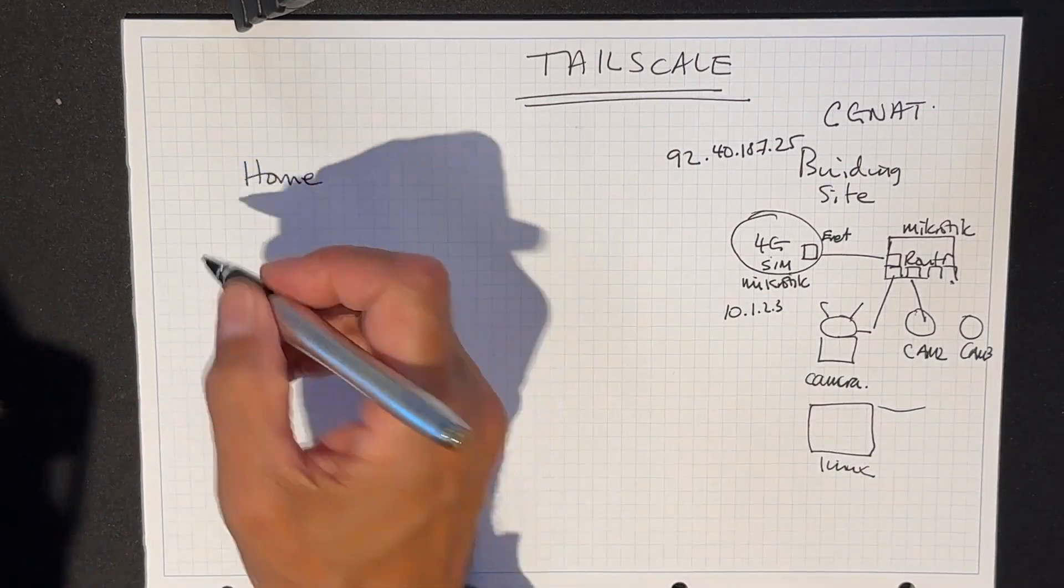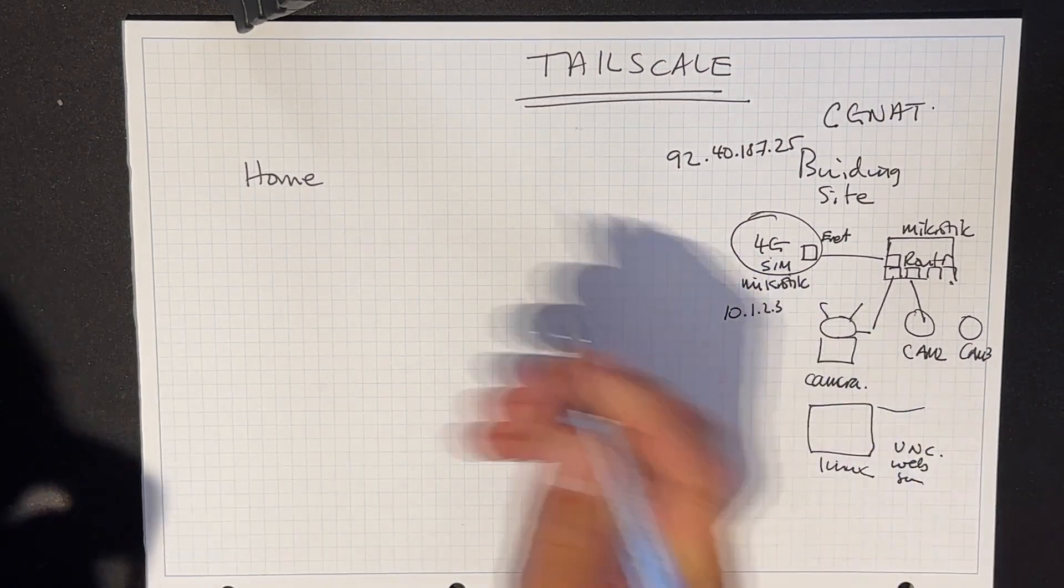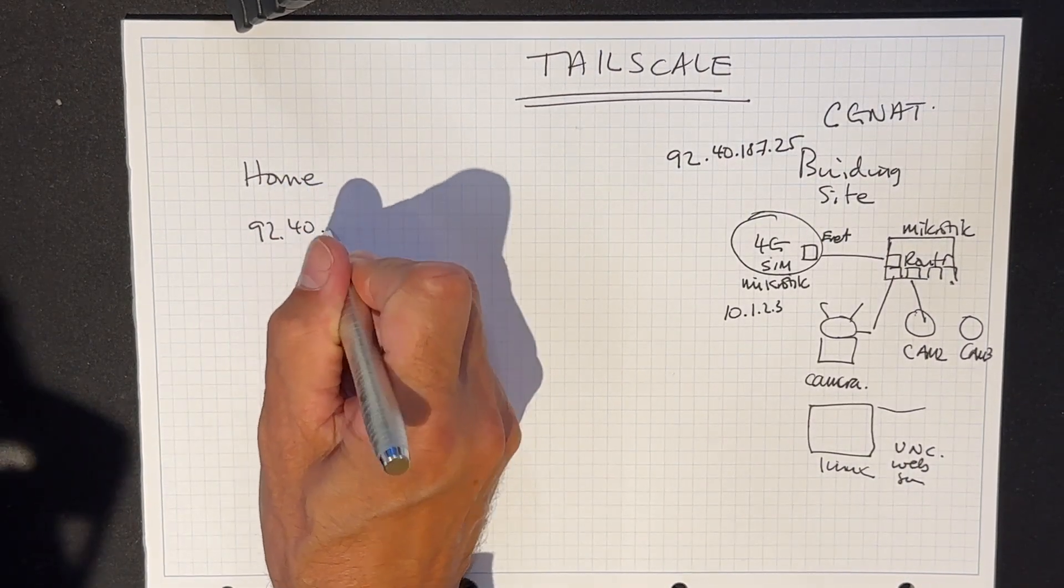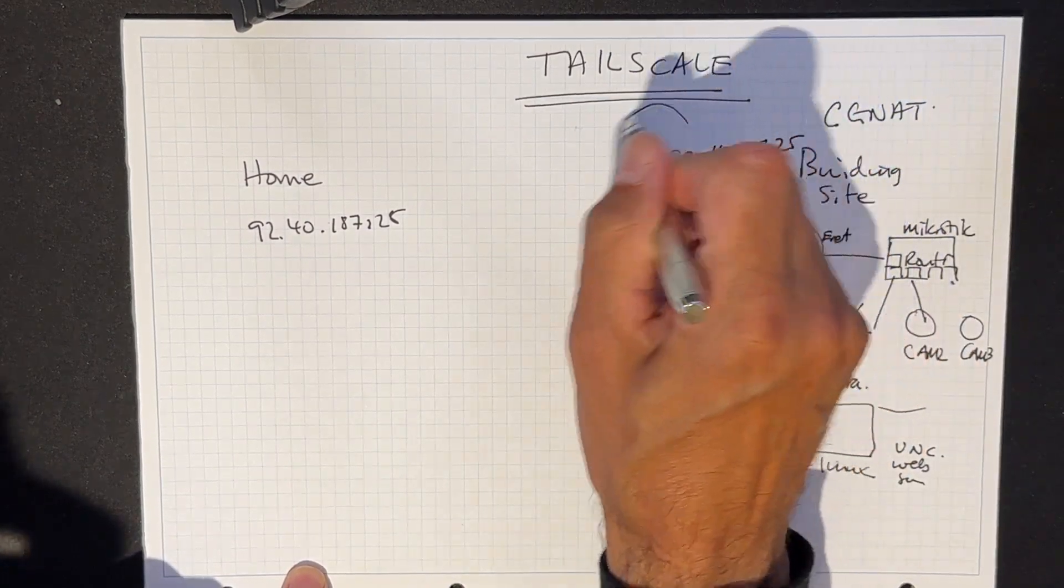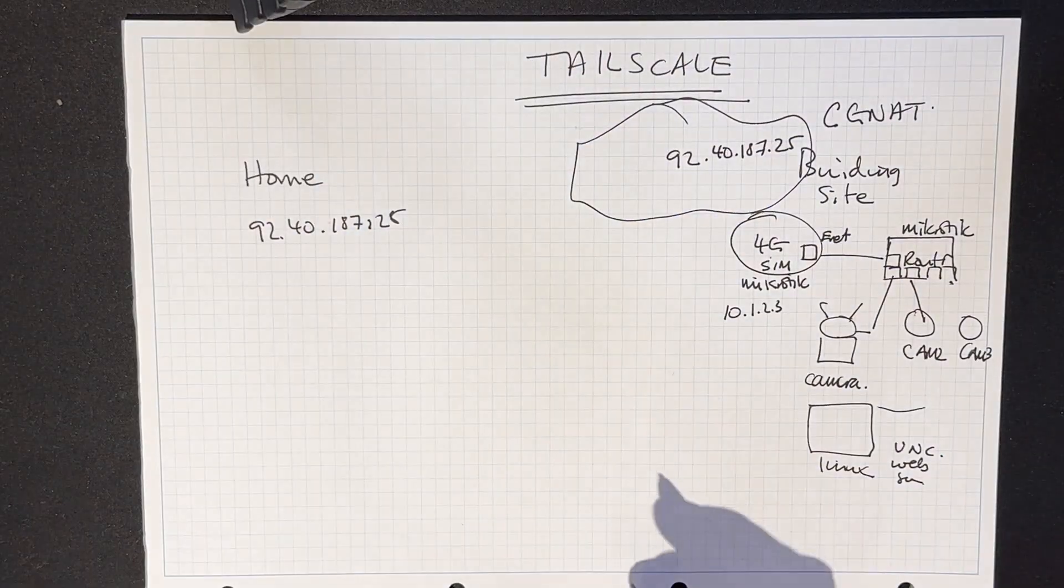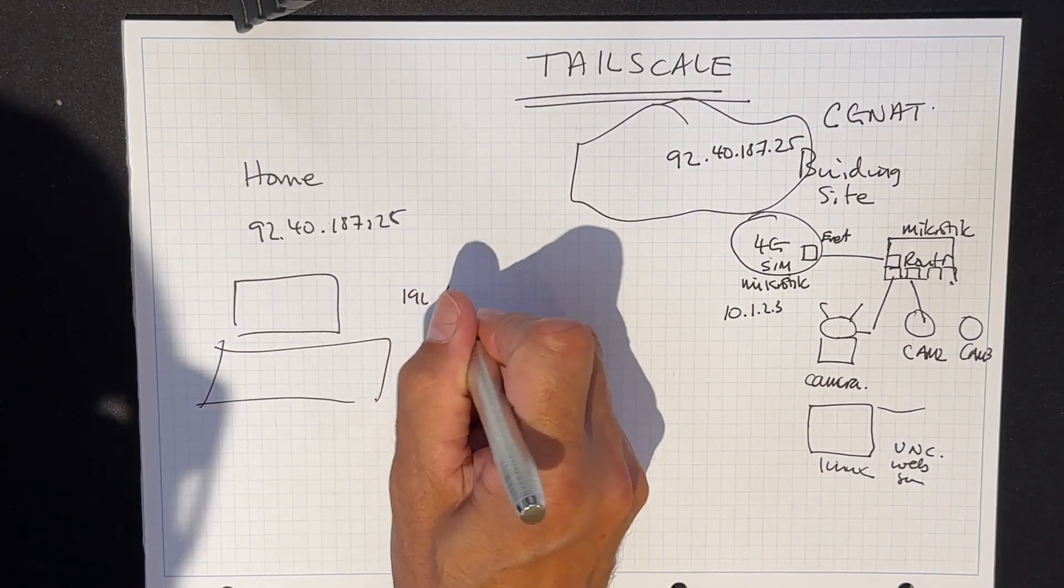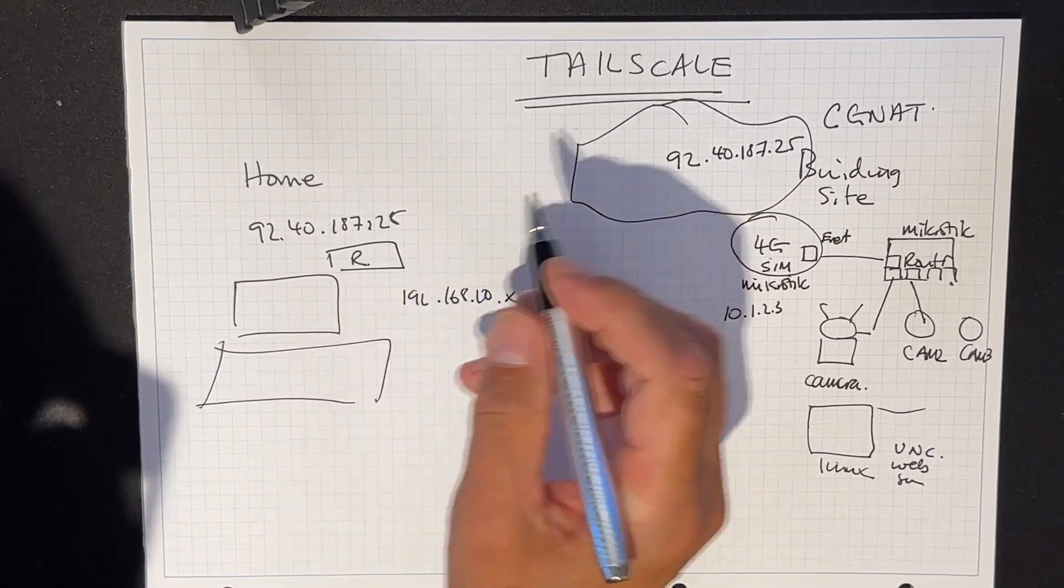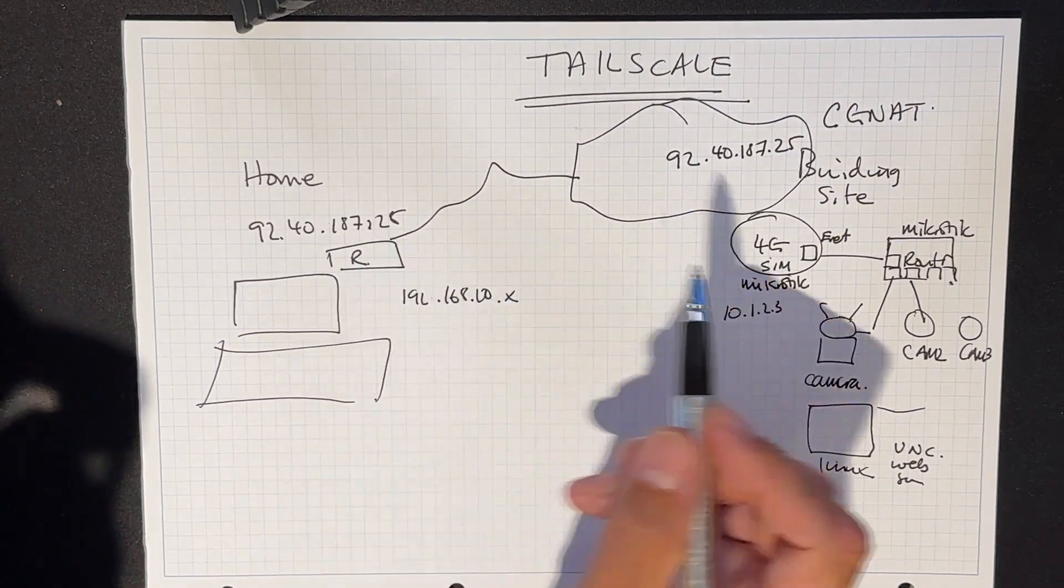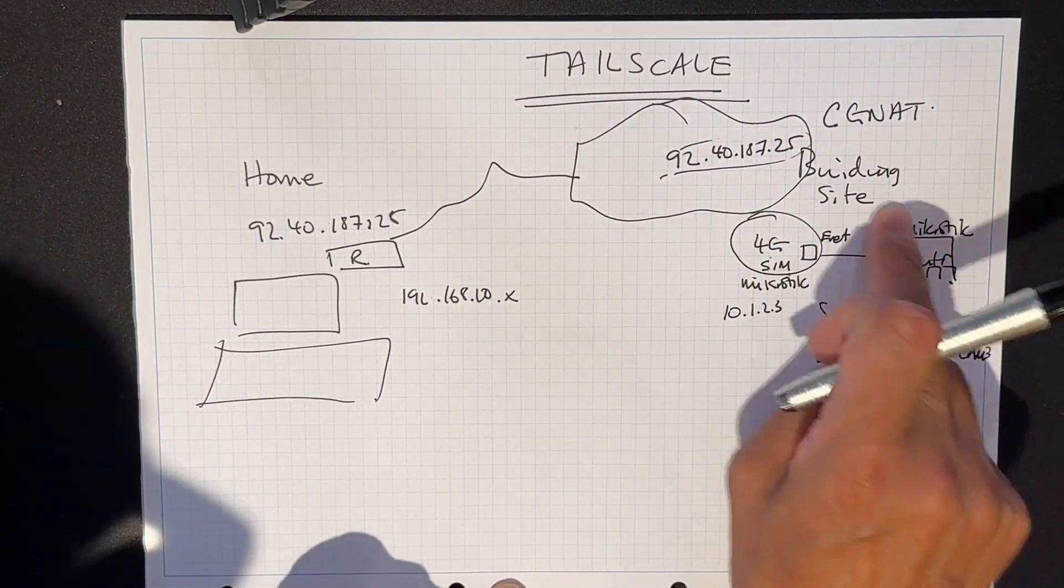And so if I, for example, was to run any kind of server here, the server would believe I'm at a 92 address. But because of this thing called carrier grade NAT, CGNAT, it means to say that you can't have a server that's exporting a port like a web server here, because the web server thinks it's got a 92.40.187.25 address in my example, but it hasn't really.